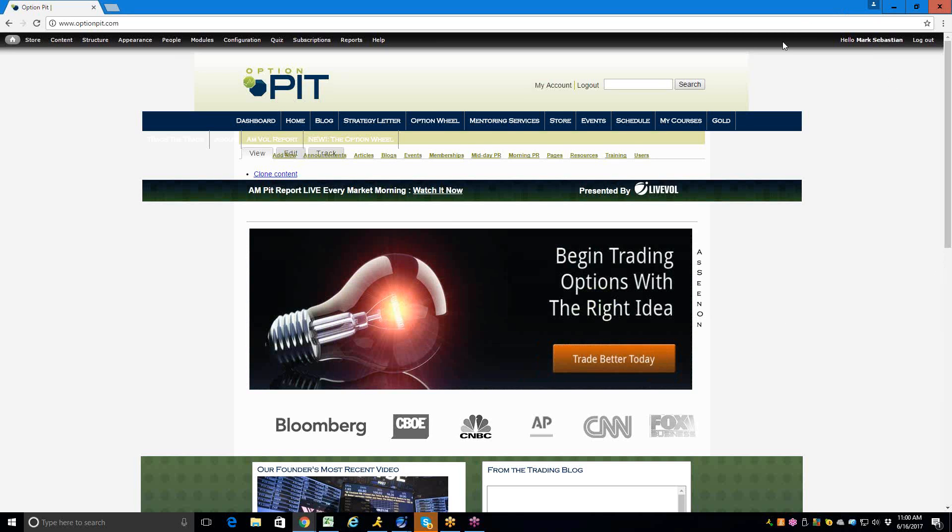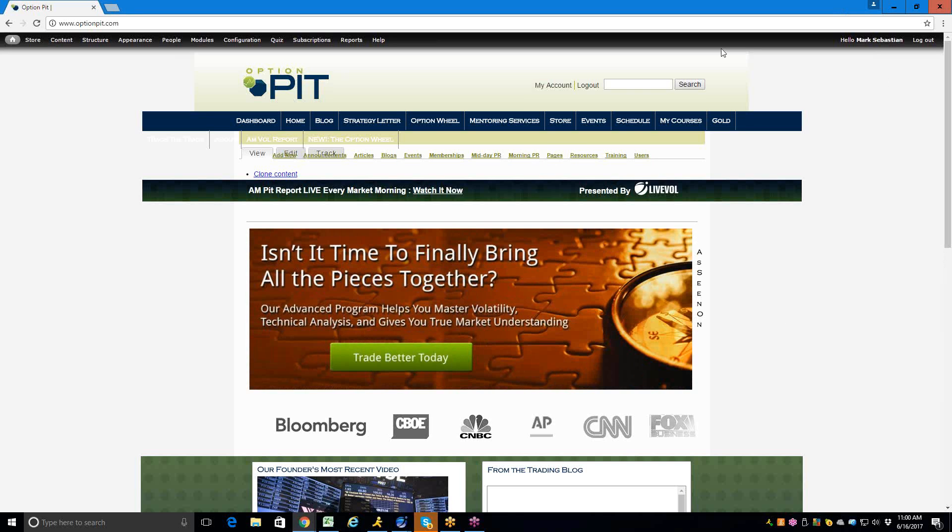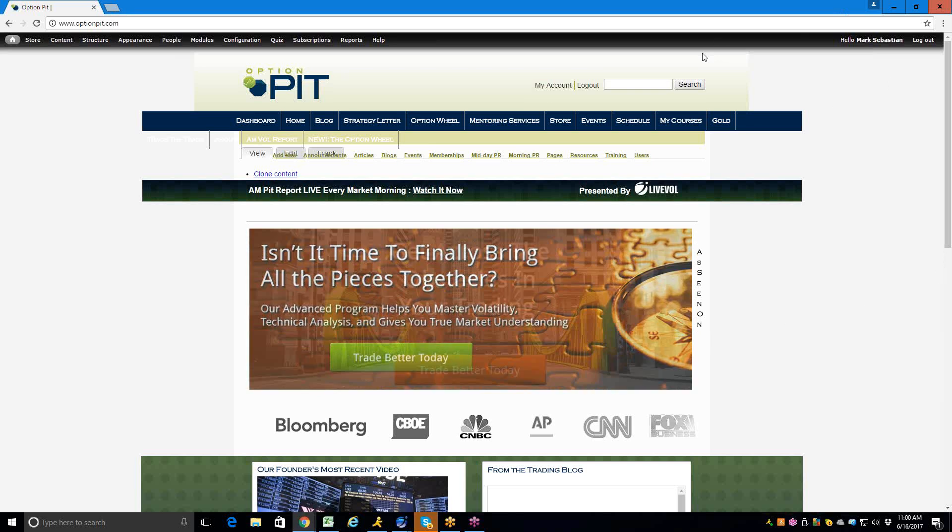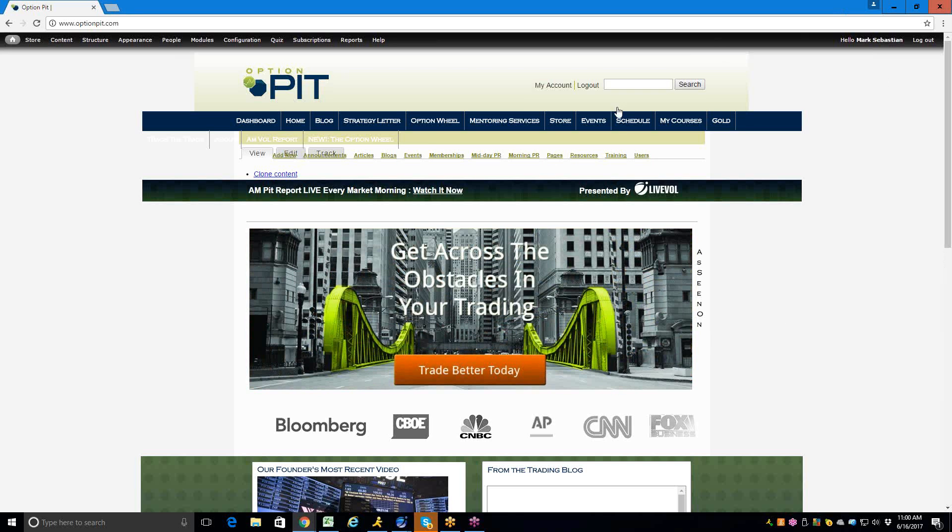Hi there. I'm Mark Sebastian, founder of OptionPit.com, and this is the OptionPit trade idea of the week. Reminder, this is for educational purposes only. This should not be considered investment advice. Options have risk. Consult your financial professional.